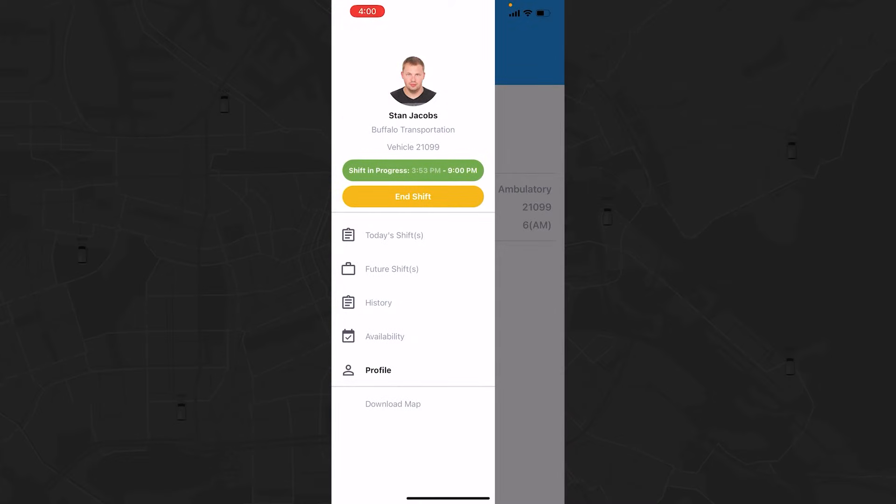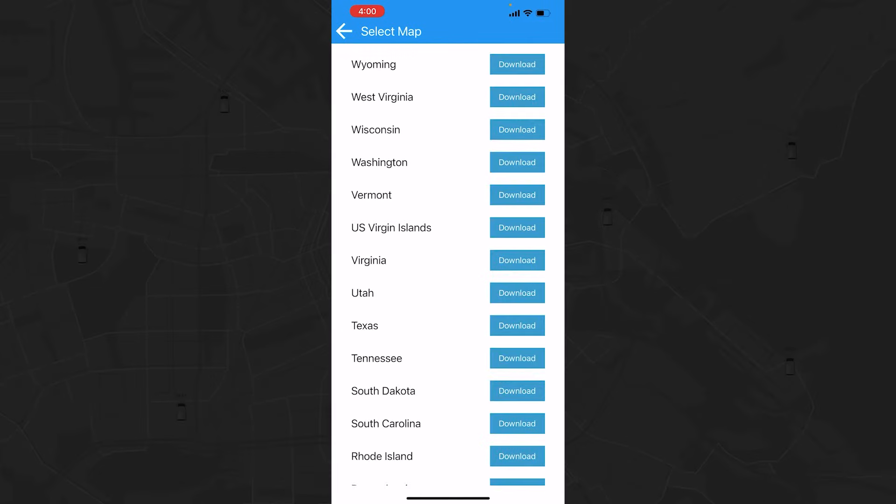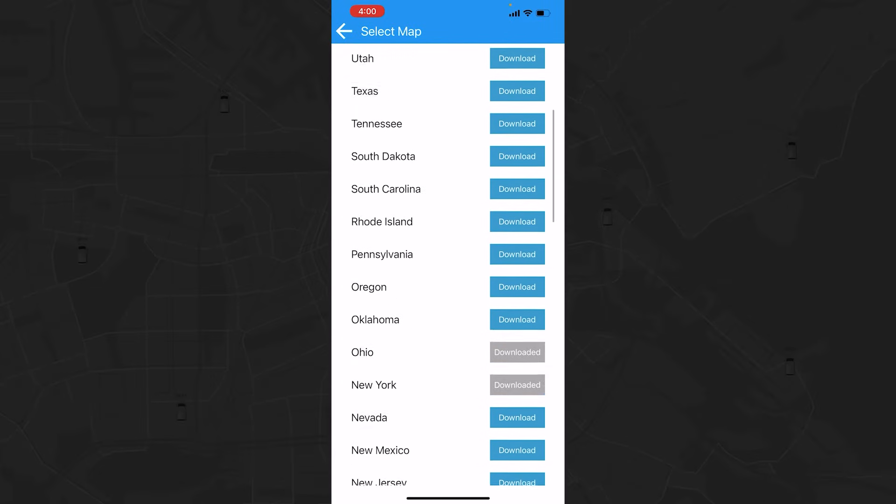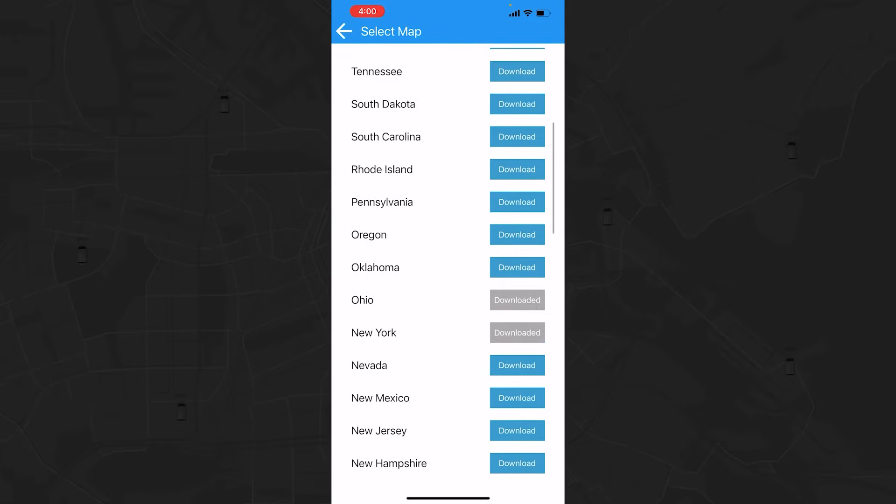Tap Download Map at the bottom of the side menu to operate online with GPS navigation. Then, find your state and hit the corresponding download button.